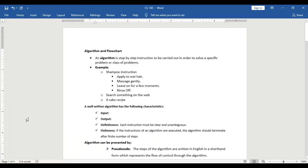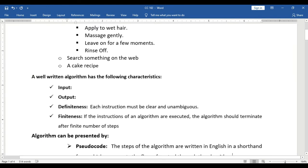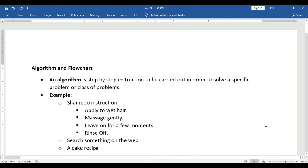Good day! Today I will discuss an algorithm and flowchart. Let's first define what is an algorithm. An algorithm is a step-by-step instruction to be carried out in order to solve a specific problem or class of problems. Algorithms are simply instructions or procedures.